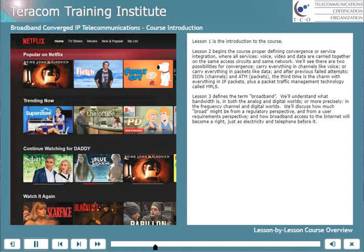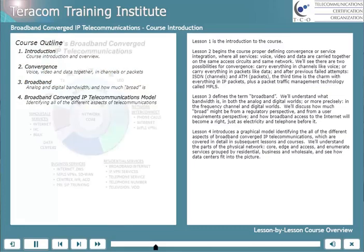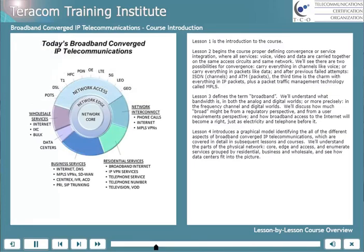Lesson 4 introduces a graphical model identifying all of the different aspects of broadband converged IP telecommunications, which are covered in detail in subsequent lessons and courses. We'll understand the parts of the physical network — core, edge, and access — and enumerate services grouped by residential, business, and wholesale, and see how data centers fit into the picture.